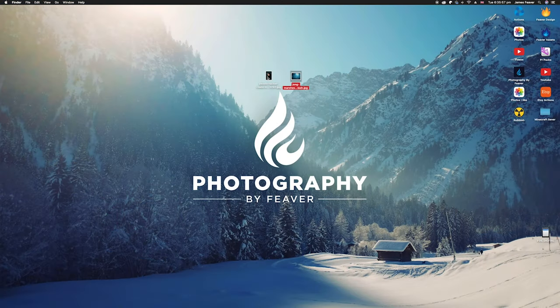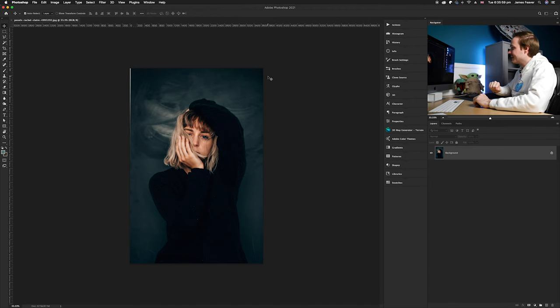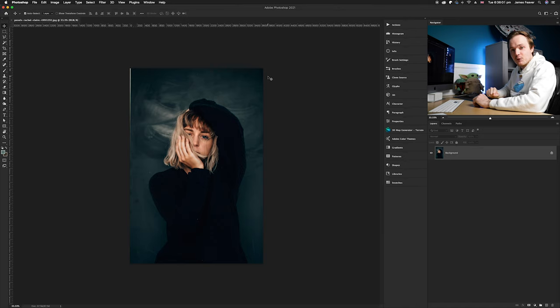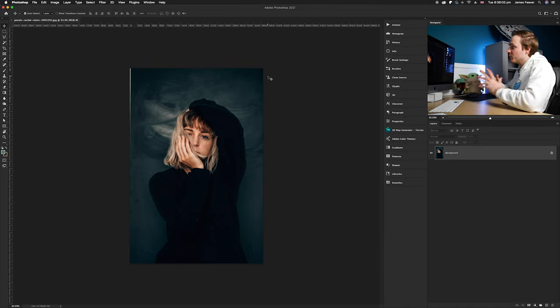Once you've done that, we can place it onto a photo of your choice. If you'd like to follow along, I'm going to be using this photo as the base for this tutorial.